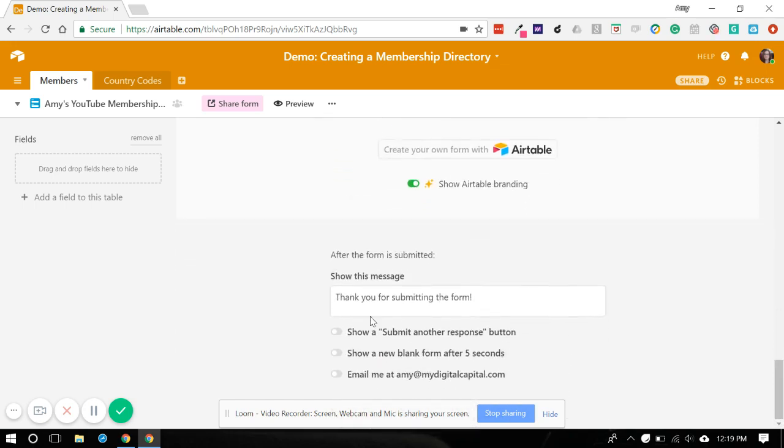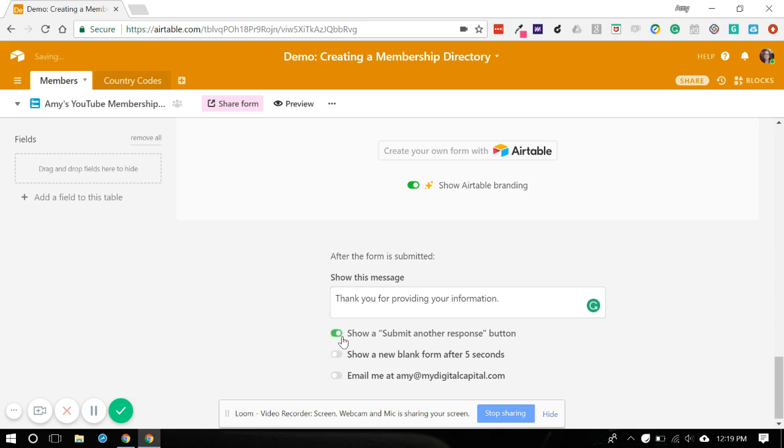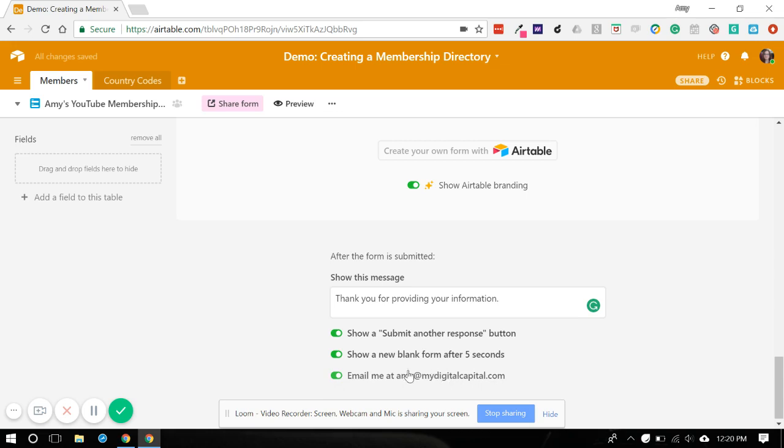And then down here you can show a custom message. You know, thank you for providing your information. And then this will show a button to enter another response or we can just have it do a blank form after that amount of time. And you can turn on or off whether you'll receive a notification from Airtable whenever somebody enters this. So I'm going to turn that off for now.